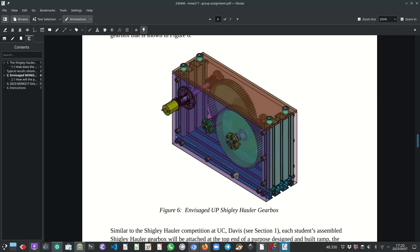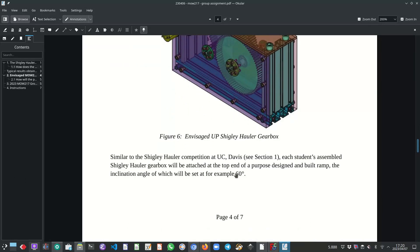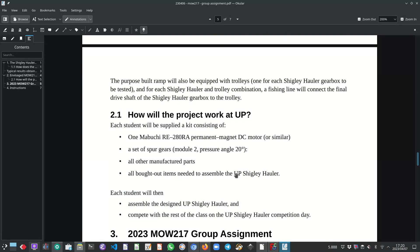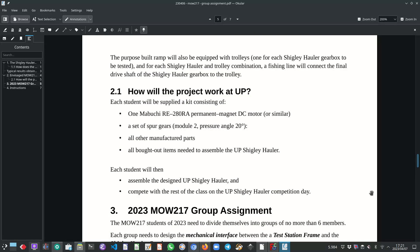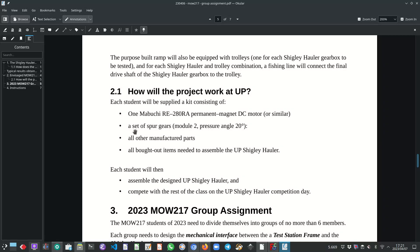So here is the list of items that the student will be issued with. These items will all be comprised in a kit. So one small electric motor, a set of spur gears, all the manufactured components and all bought out items needed to assemble the UP Shigley holder.